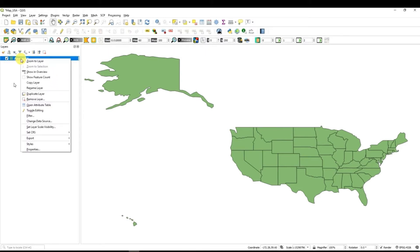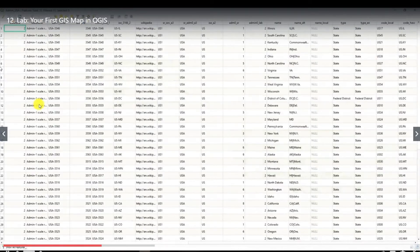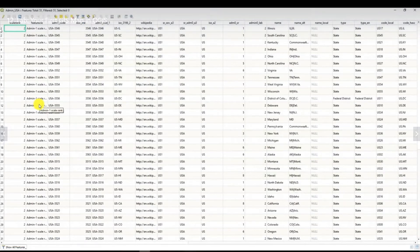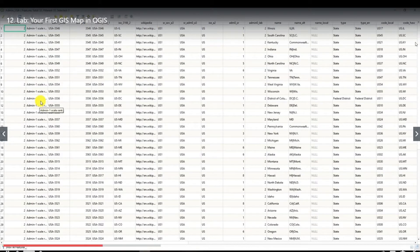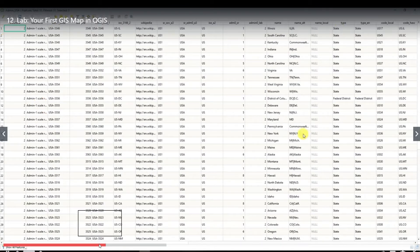Well basically what is always helpful for you is to open attribute table of the data file that you are working with if it is a vector file. And there you can see the table with